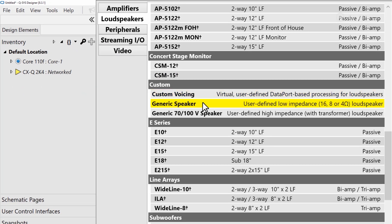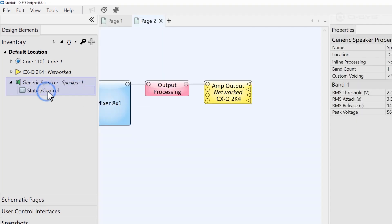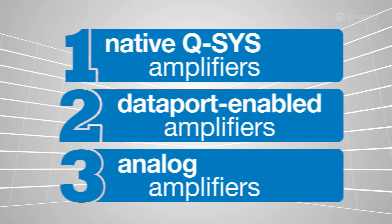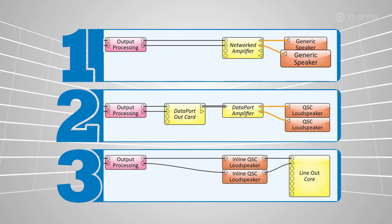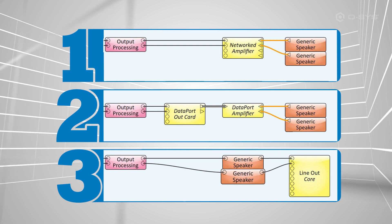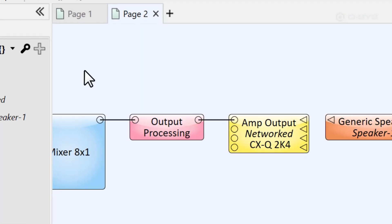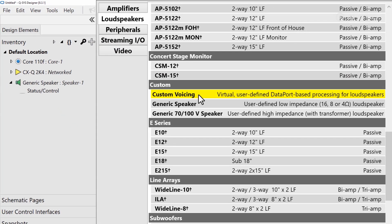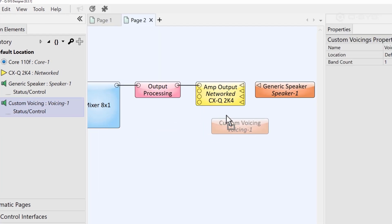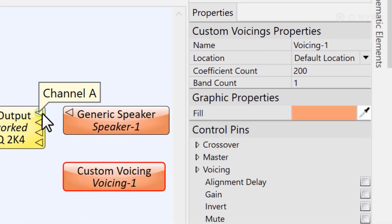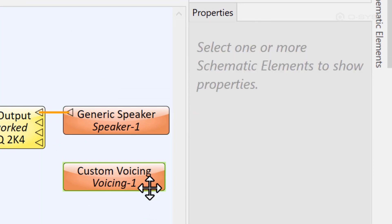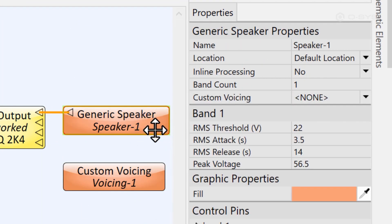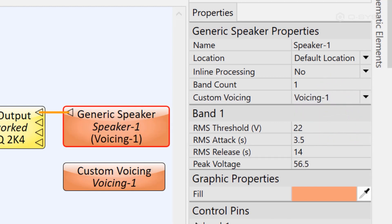But let's walk through that process anyway in case you've been forced to do something like this. As I showed you earlier, you can add a generic speaker component to your design to represent this speaker in any of the three methods that we talked about, since it also has the option to use inline processing for the analog output. You'll also want to add a custom voicing component, which you'll find in your inventory, which is where you can add all of the tuning data for that loudspeaker. Be sure to direct your generic loudspeaker to use this custom voicing in its properties.